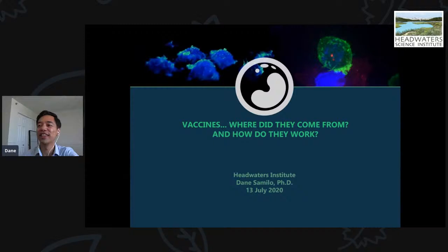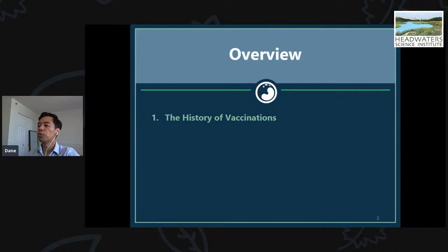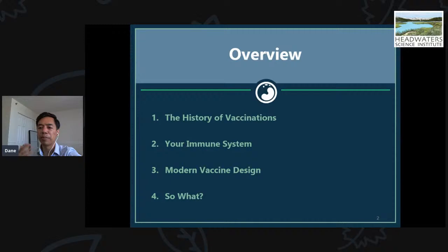Thank you for the introduction and thank you for this opportunity to speak. Vaccines are at the forefront of people's minds with everything going on with COVID-19 today. So vaccines — where do they come from? How do they work? Today we'll talk about the history of vaccinations, give a brief introduction to your immune system, talk about modern vaccine design, and then the big so what — why does any of this matter?